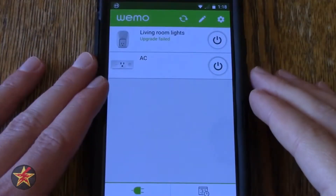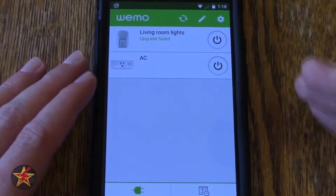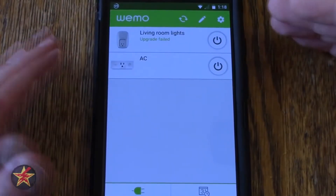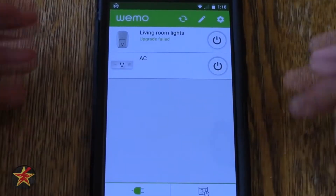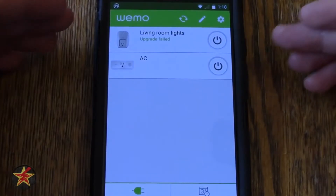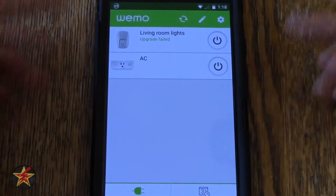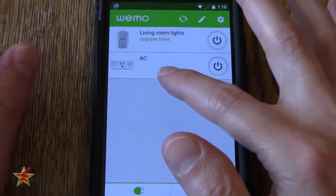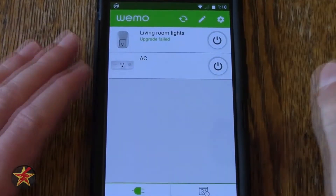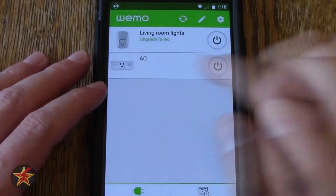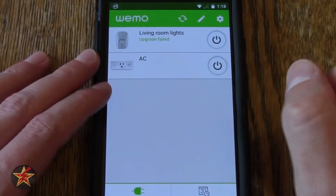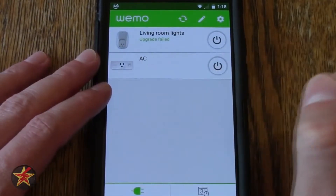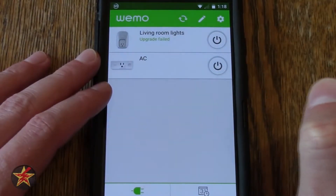When you're first brought into the Wemo application, you are brought to this screen. You will notice that currently both of my devices are turned off. You can change the name of your device — my Wemo mini plug there is now labeled as AC.